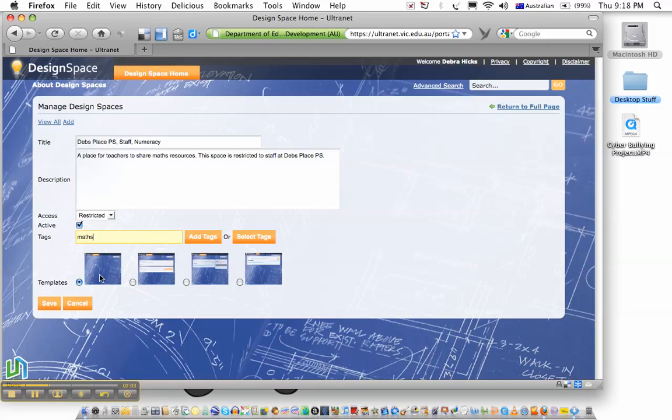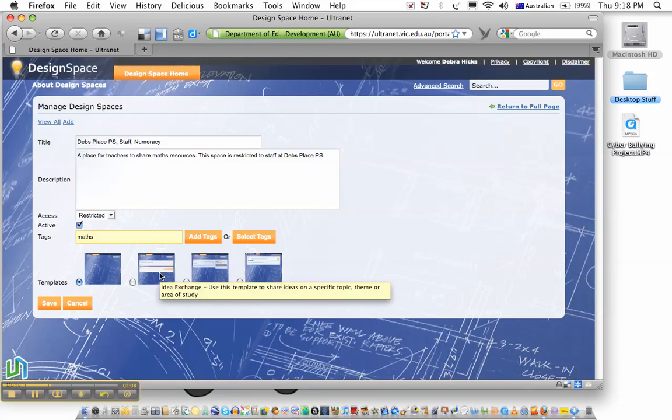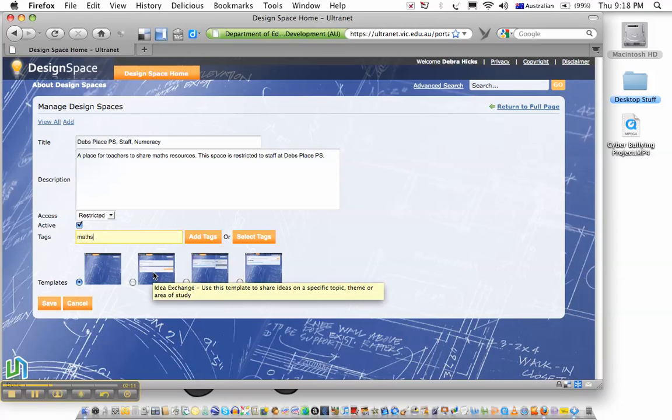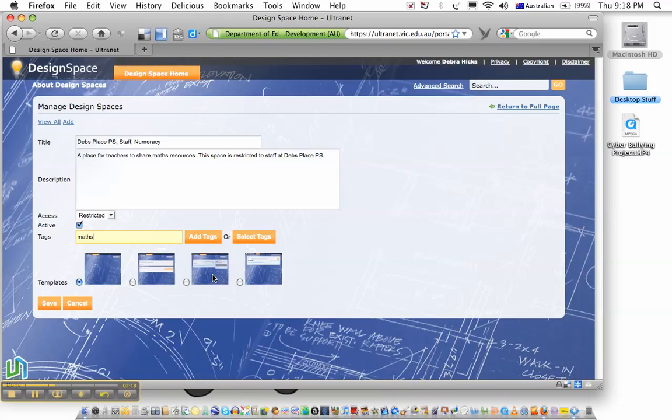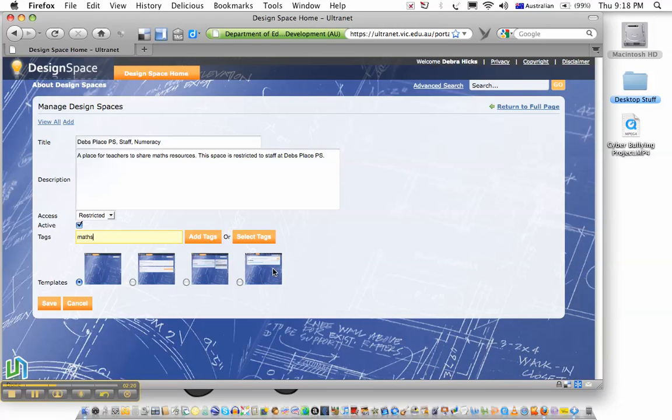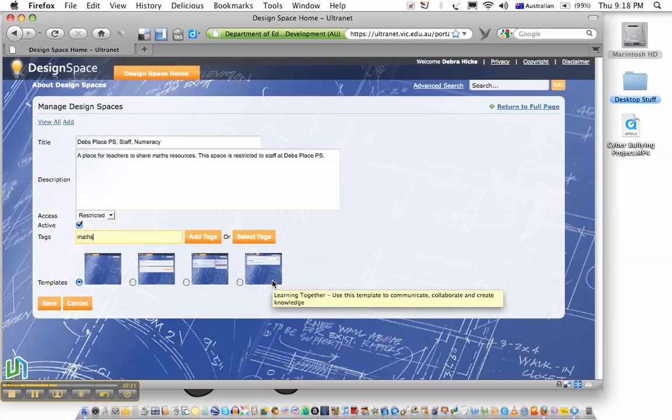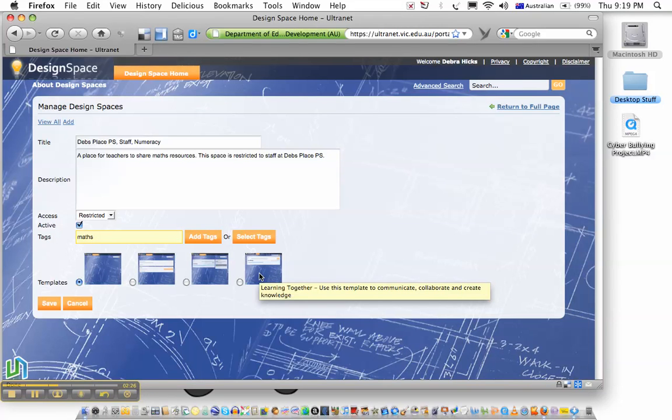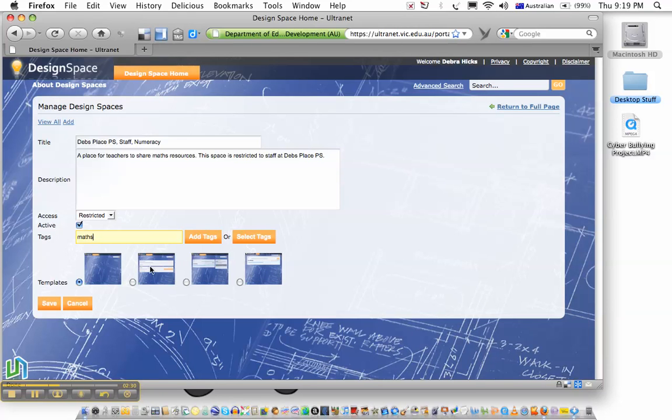Now, down here we have templates, and templates allow us to choose whether we would like some pre-installed applications on our pages. So there's an idea exchange template that has a couple of particular applications, a knowledge builder, and a learning together space. Each of these templates come with pre-installed applications that you can choose to leave or add to.